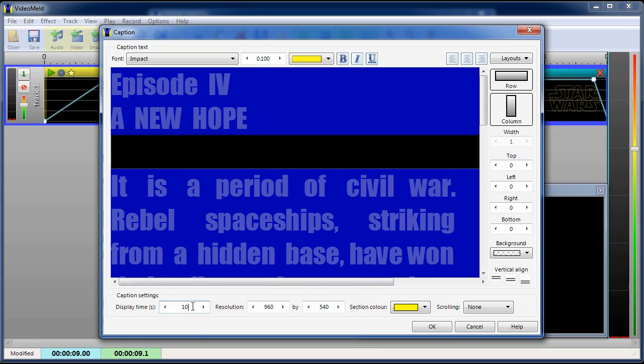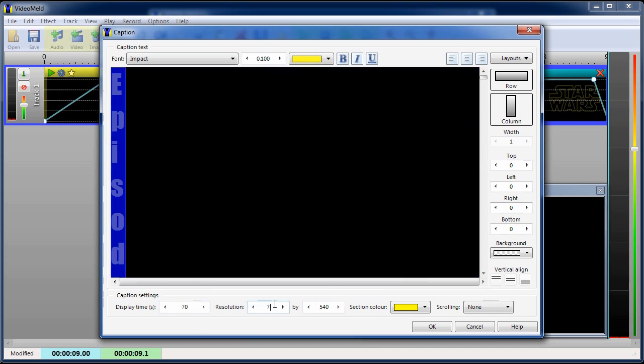Set a longer display time. Reduce the resolution width to make it narrower. Set scrolling to up.